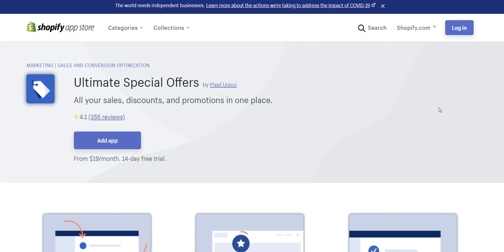But this is one of the best ones I've found for doing this. I've played around with Bold and a couple others. Nothing has worked as well or has the variety of deals and discounts that I need, like ultimate special offers. So if any of you guys are looking for an app that does these types of things, I'd highly recommend it. I will link to this down in the description box below.